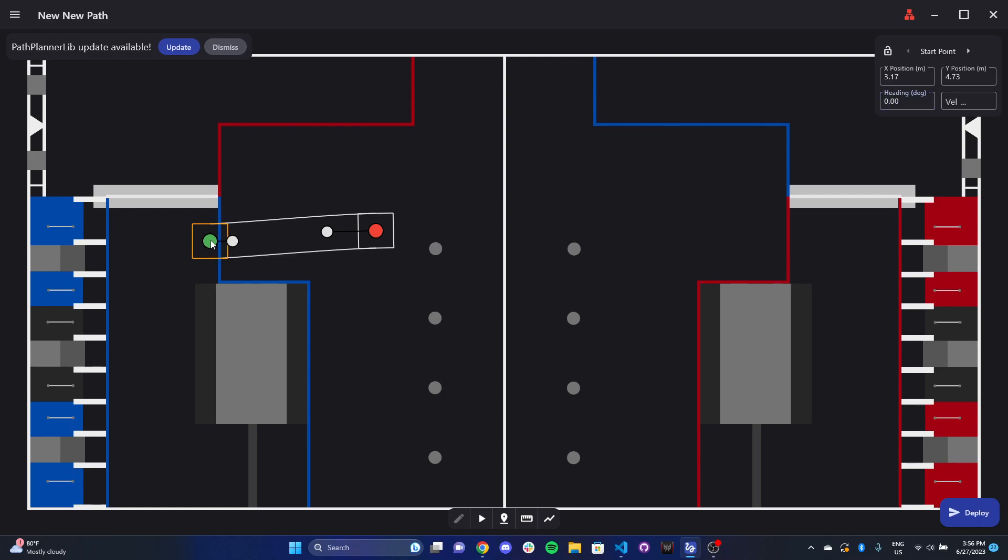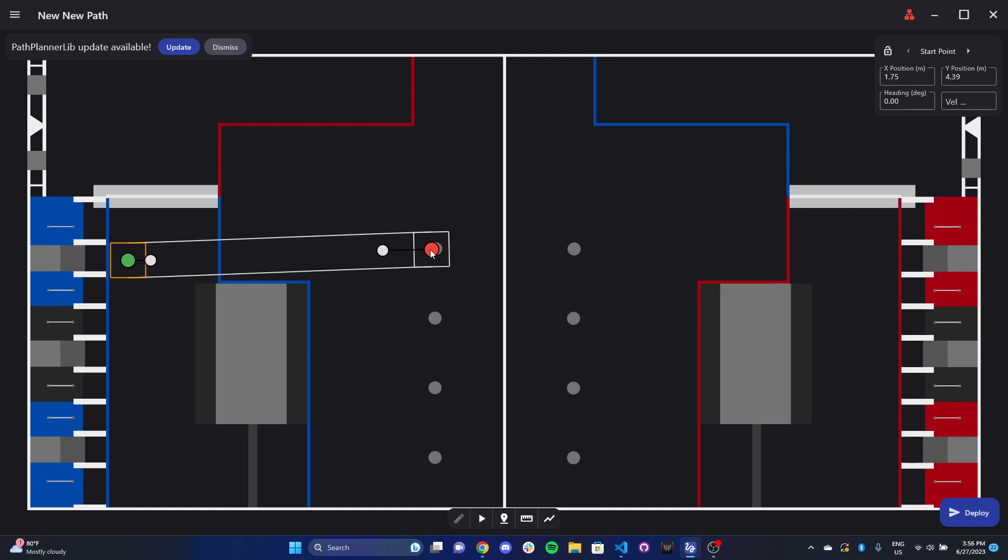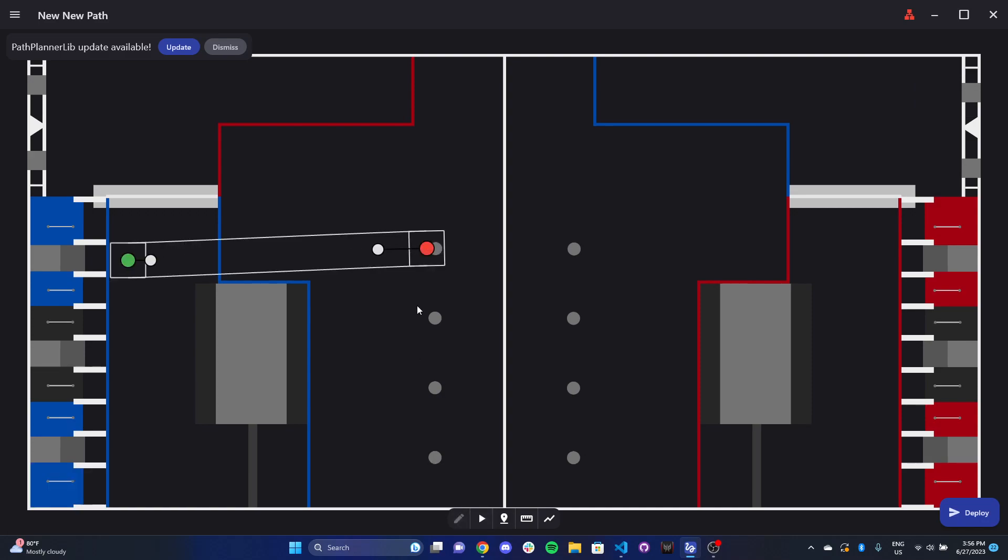So we could make a path. Let's say we wanted to score a cube here. And then maybe we go straight out to grab this cube. And we can even play it at the bottom right. So I'll show you exactly what it looks like. So something like that.